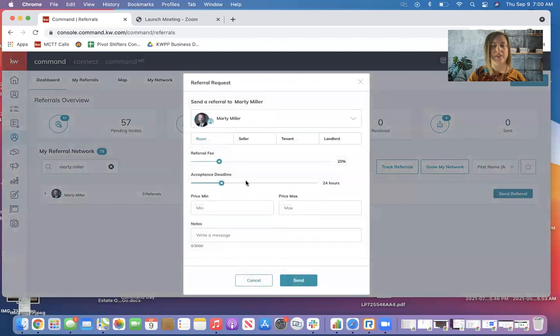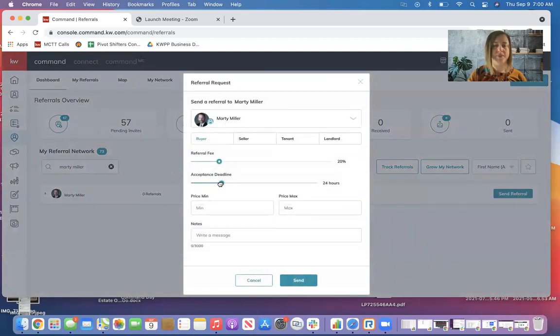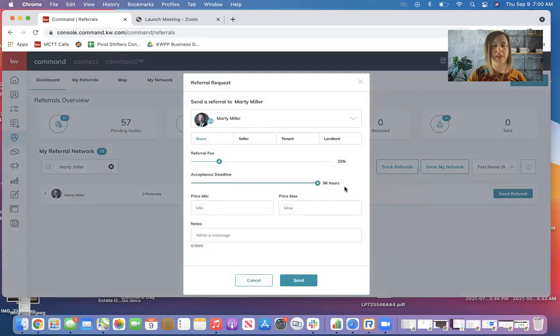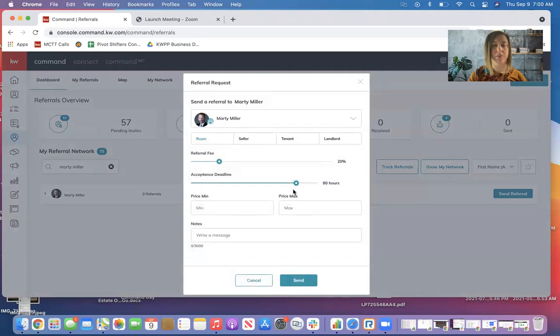I can give him an acceptance deadline. So if I've already talked to him about it and I know that we're going forward with it, maybe I'll make the acceptance deadline a little longer because I'm not really waiting to hear back from him. If I'm sending it and I haven't talked to him, maybe I'll keep it shorter.